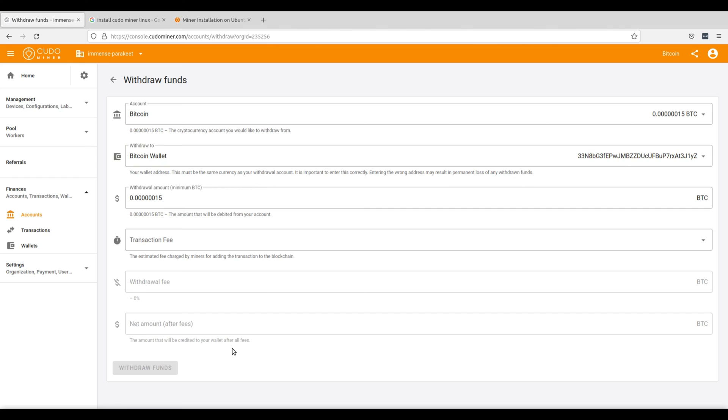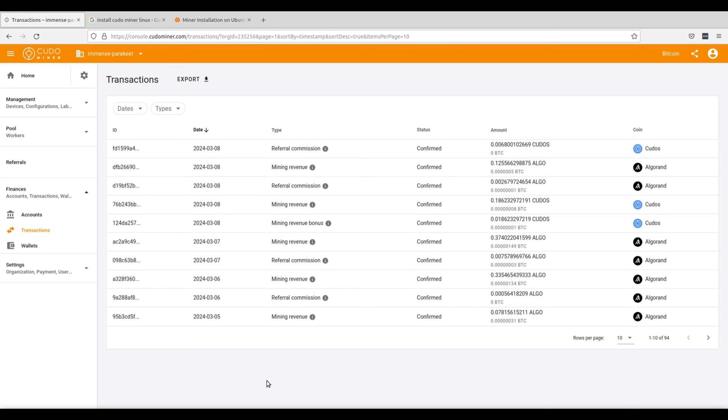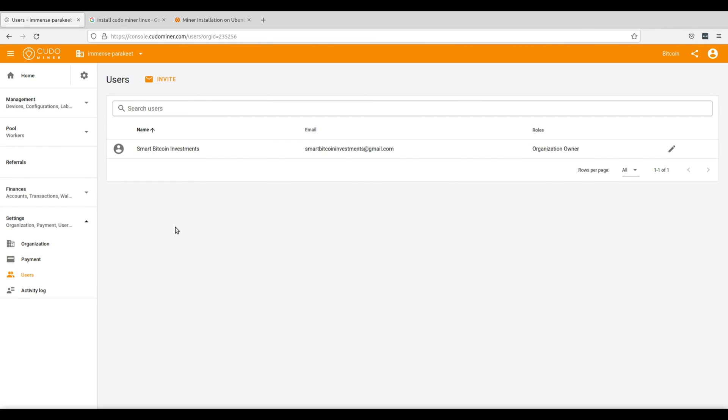From the transactions tab, you can see each of your incoming and outgoing transactions from mining revenue, referral commissions, as well as any withdrawals or deposits that are entering or leaving your KudoMiner accounts. And lastly, if you're running an organization, you can go to your settings and then go to your users tab to invite other users to your KudoMiner system. So if you are operating a mining farm and have multiple employees, this is a helpful place to invite them all so that you can all manage your organization's mining under one roof.